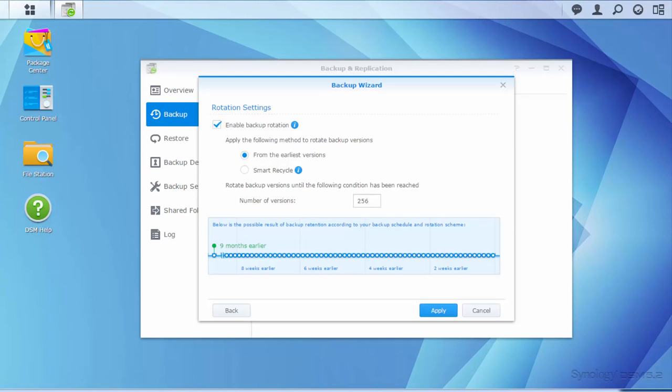From here, you can choose how to rotate your backup versions and specify the maximum number of backup versions.